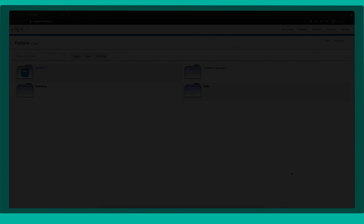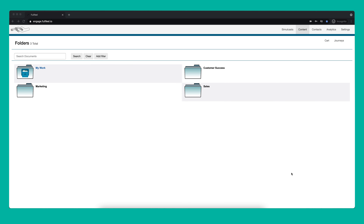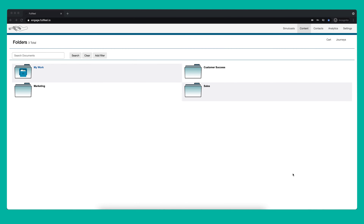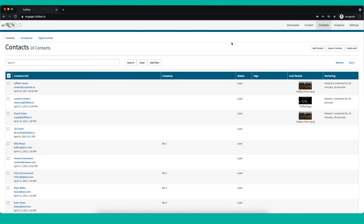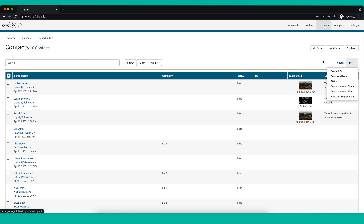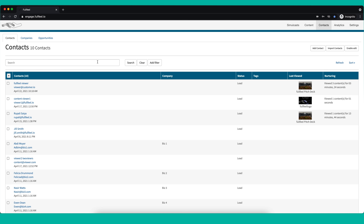Any content you share from FullFeel will capture real-time engagement analytics. Real-time engagement analytics inform you whether the content you shared was viewed, how long it was viewed for, and for particular types of content like PDFs or custom shows, how long each page or slide was viewed for. To view this engagement data, click the Contacts tab in FullFeel. By default, a list of all your most recent engagements will show up. You can sort through the engagements by clicking the sort drop-down, or by adding filters or searching for particular individuals you've shared content with. Click on any item in the list to get more insight into that engagement.